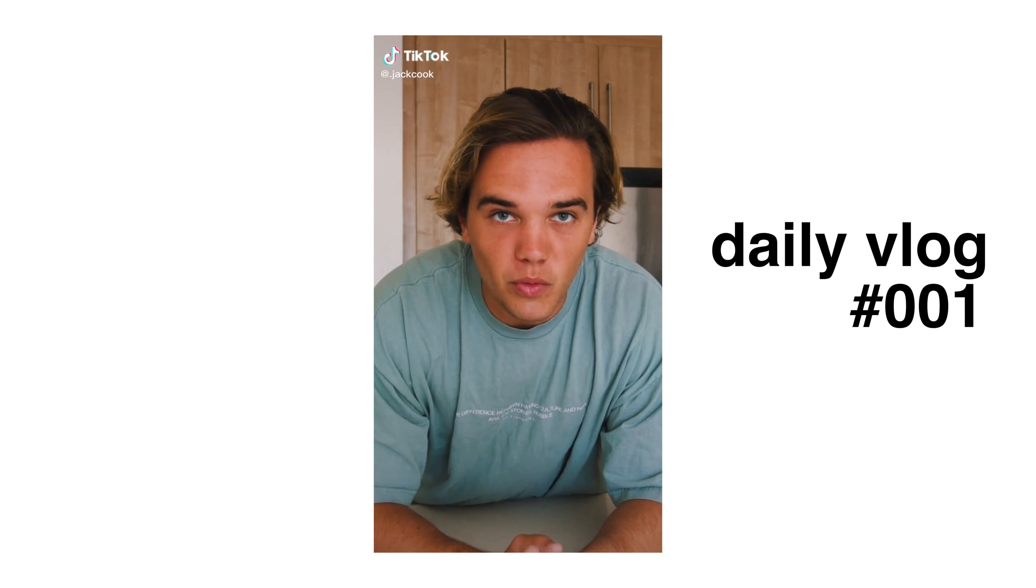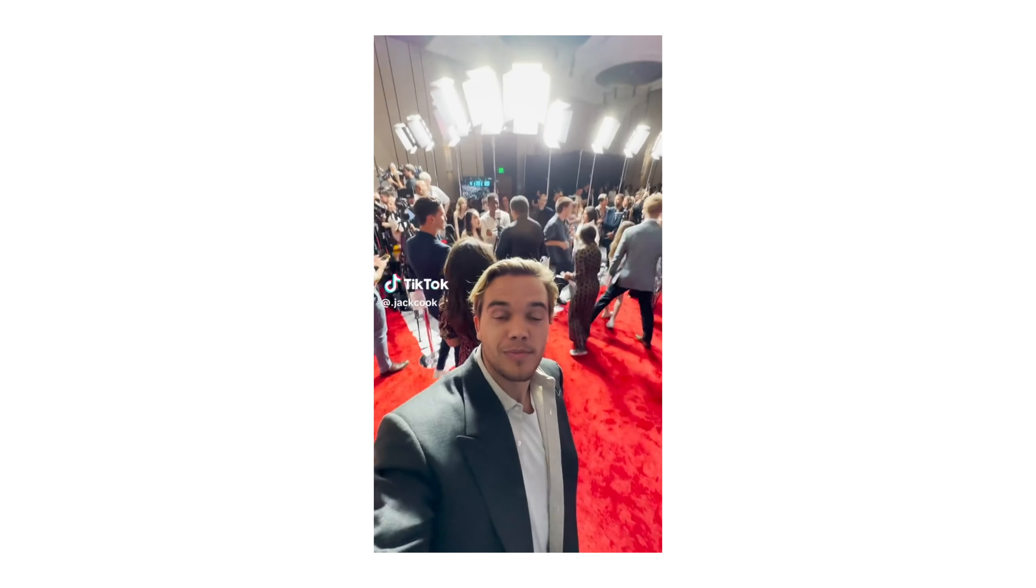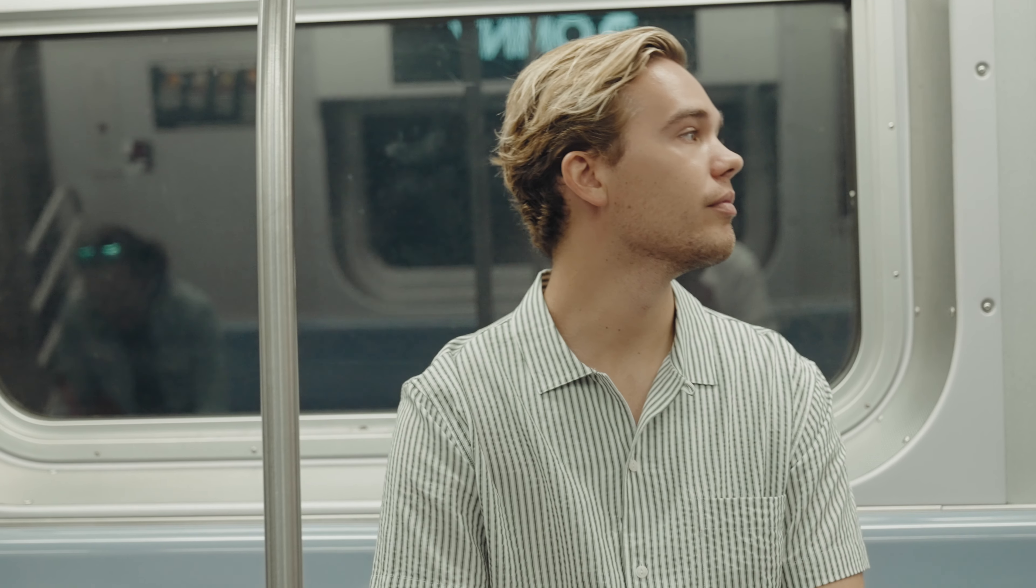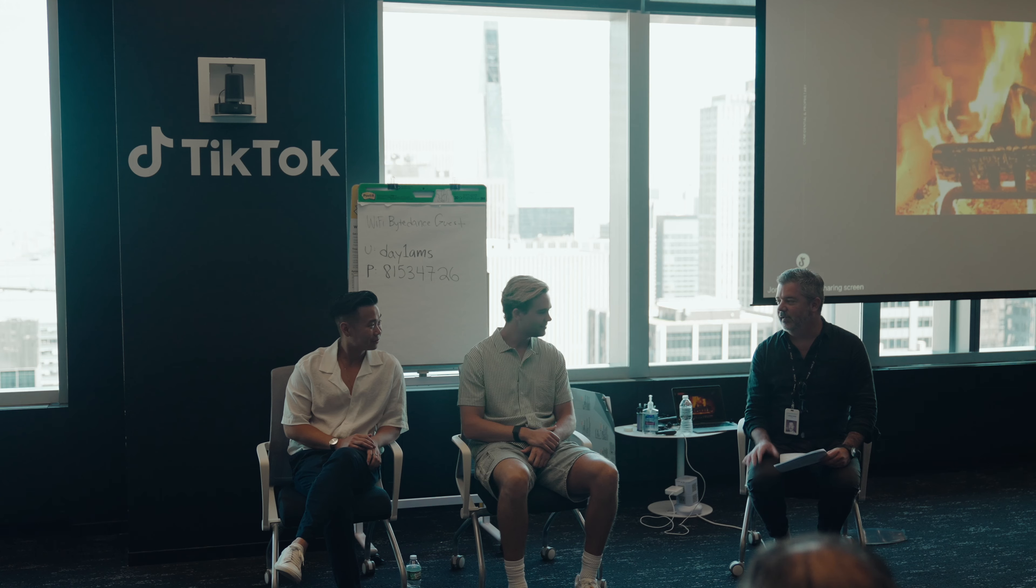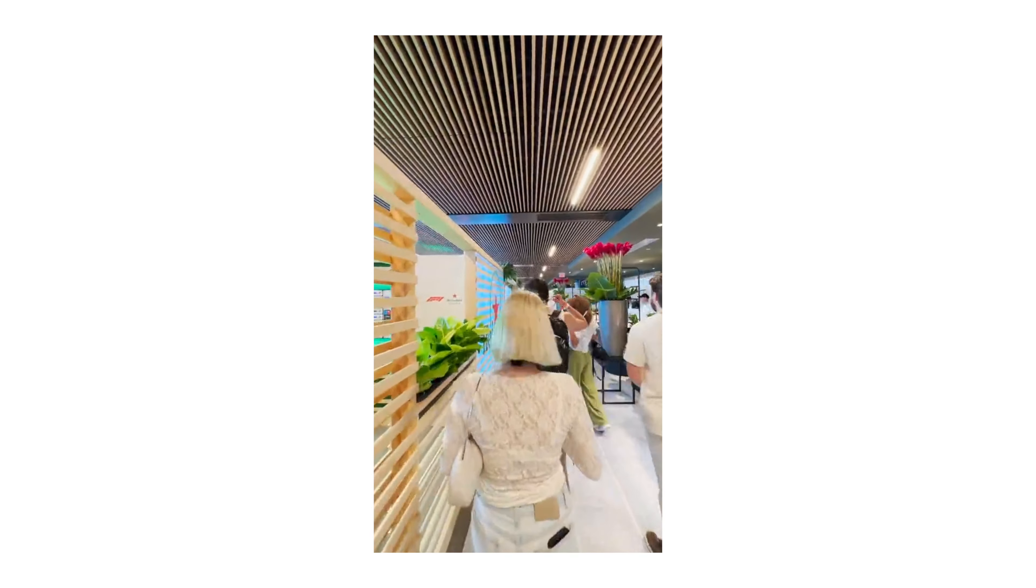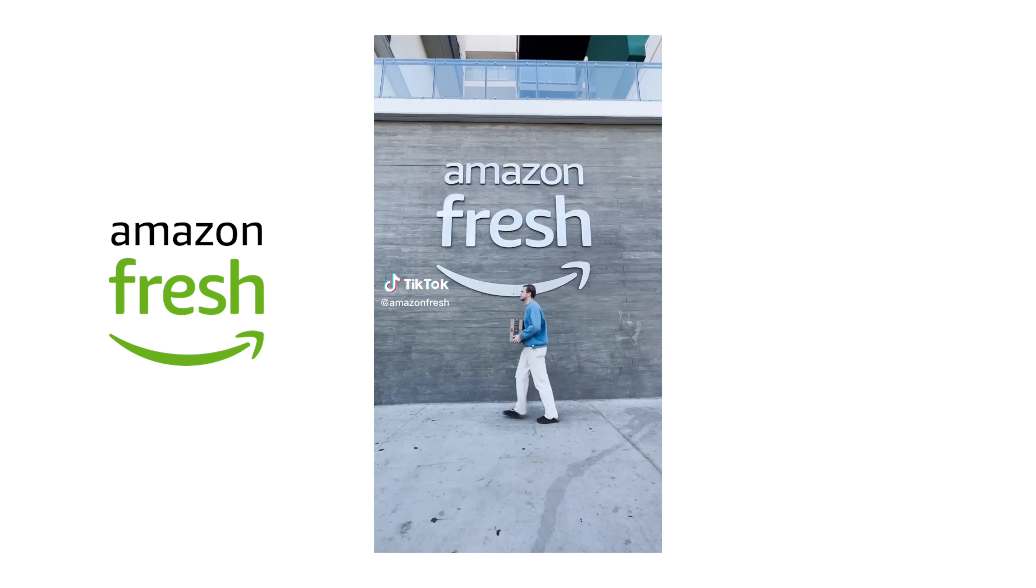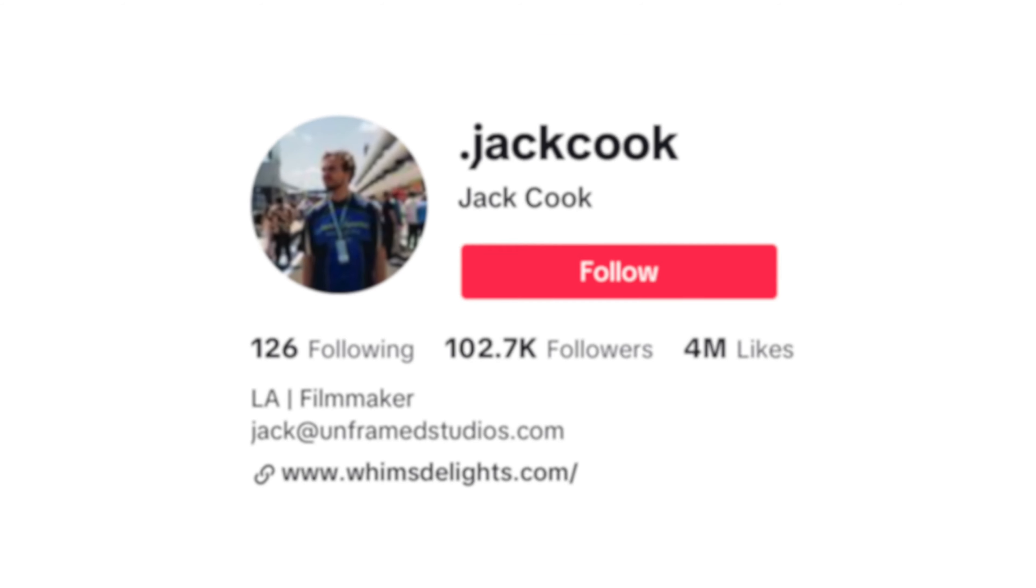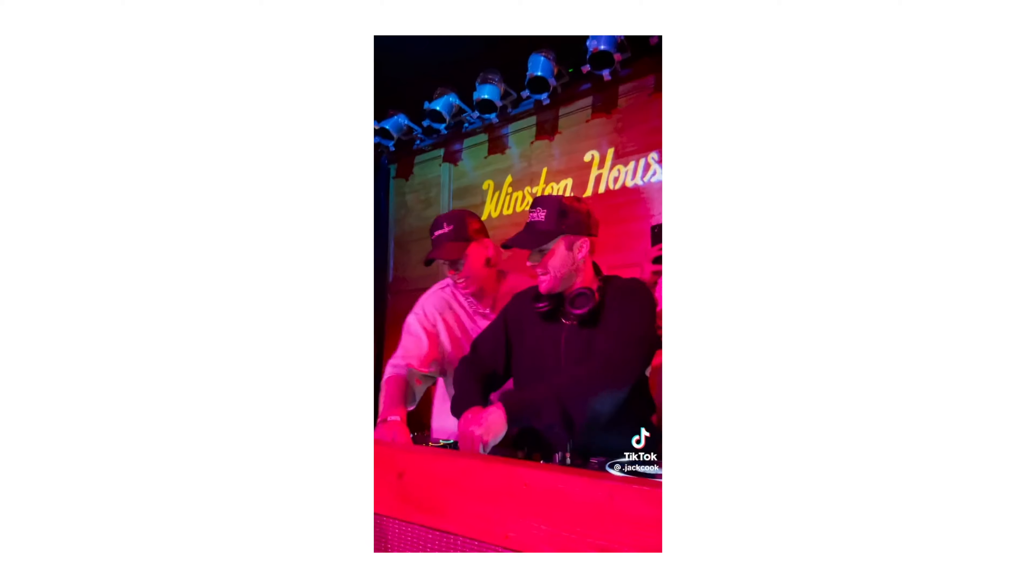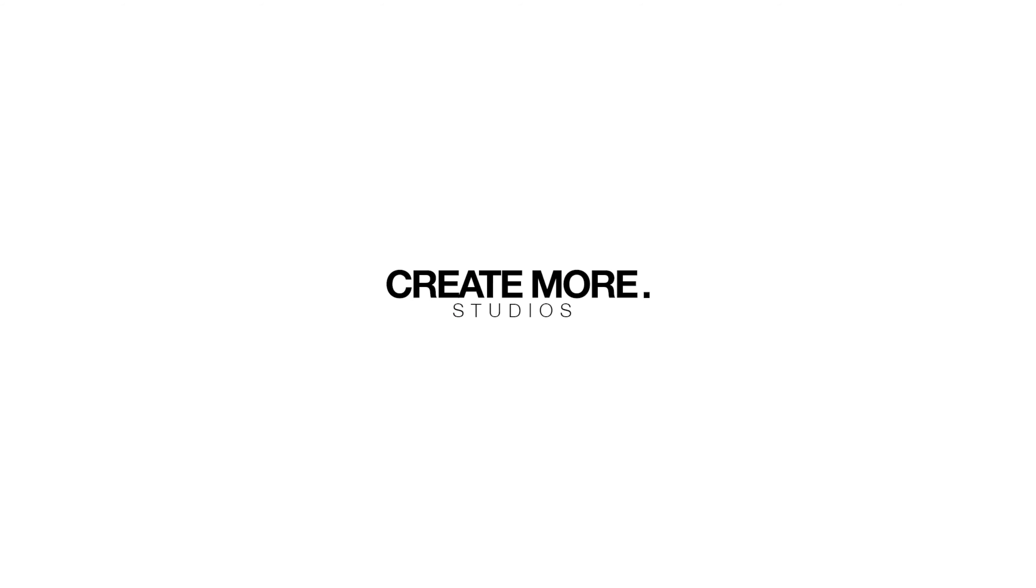Daily vlog number one, which has been consistent for the past 692 days. We spent the day with him vlogging across New York City and speaking at the TikTok headquarters. Jack has been able to monetize his daily vlog and make his passion for telling stories a full-time living. From partnering with brands like Heineken, Amazon, and Goyaki to building a loyal following of over 100,000, Jack is really the king of consistency. Without further ado, let's get into this episode.